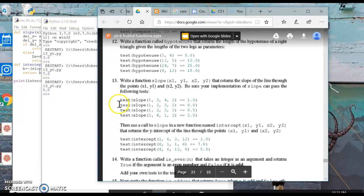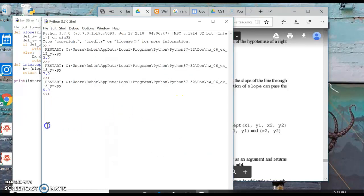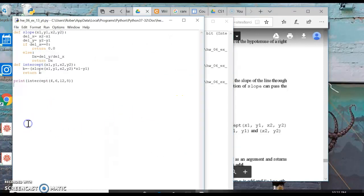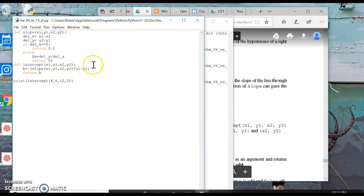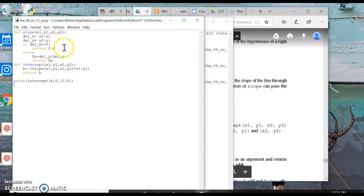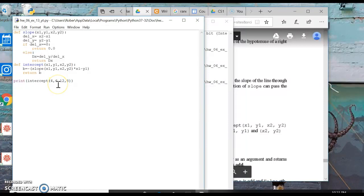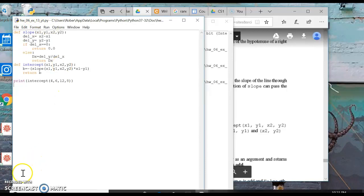And really any, you can put any number in here because the domain, unlike the first one where X couldn't be 0, delta X couldn't be 0, the domain of this really is all real numbers, you know. So anyway, that is slope and intercepts.